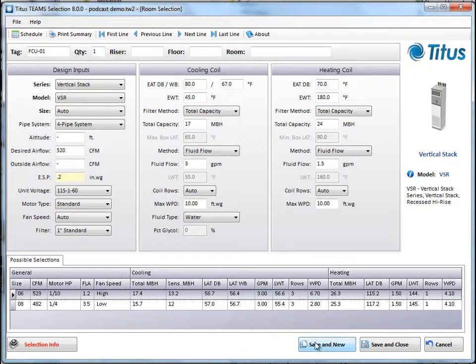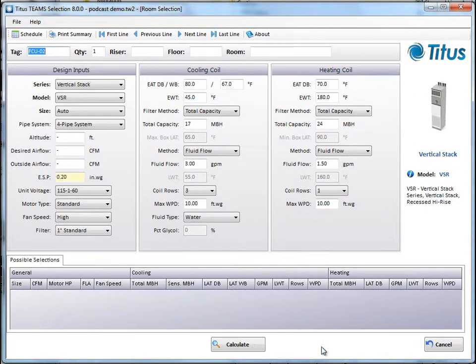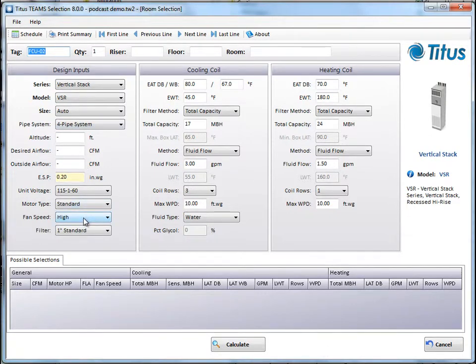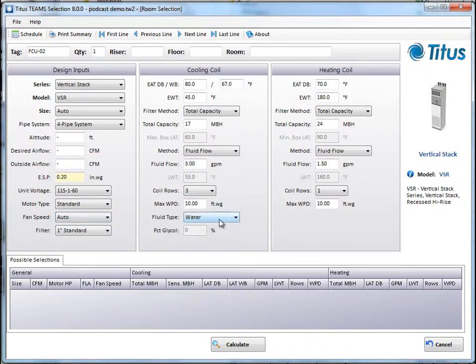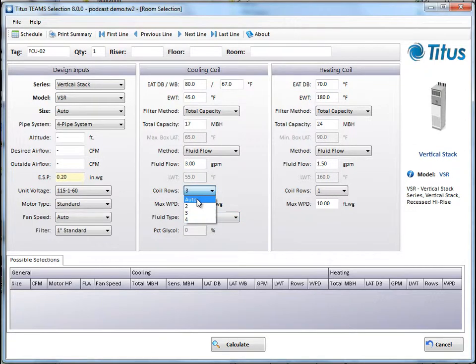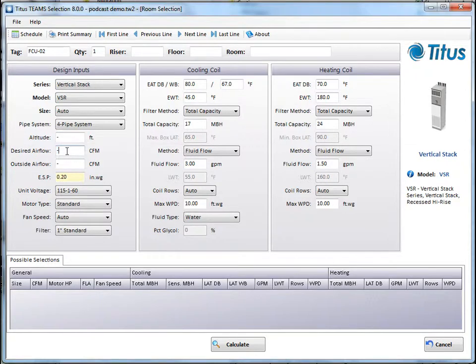And we'll do another selection, so we're going to say save and new. It defaults to the same fan speed and coils in case you're going to continue on with that, but I'm going to select something different just so that we can get a different selection. So let's put all these back to auto and we'll leave it on our VSR.